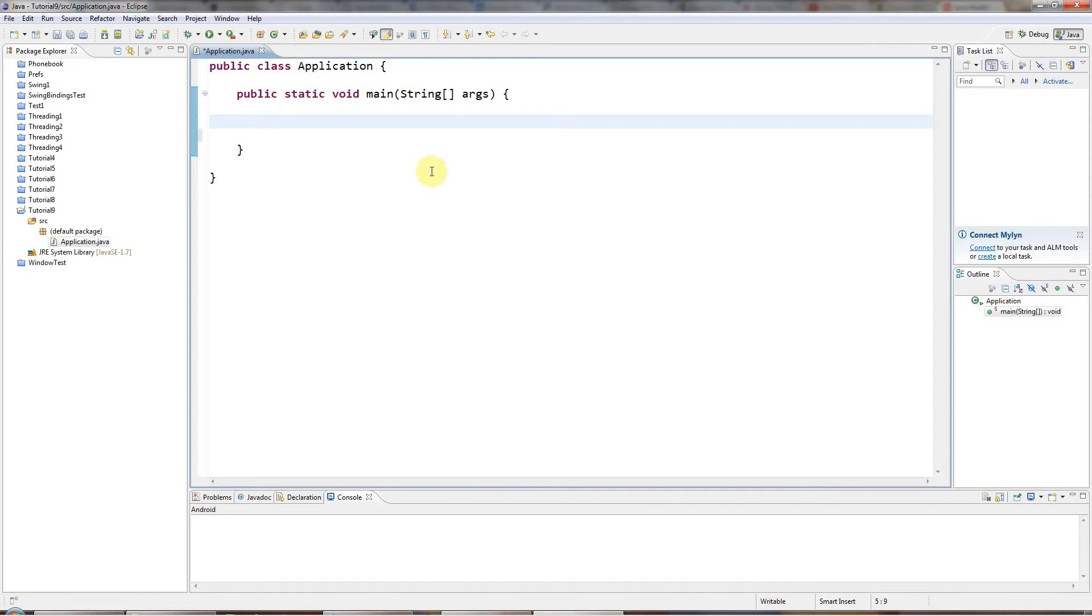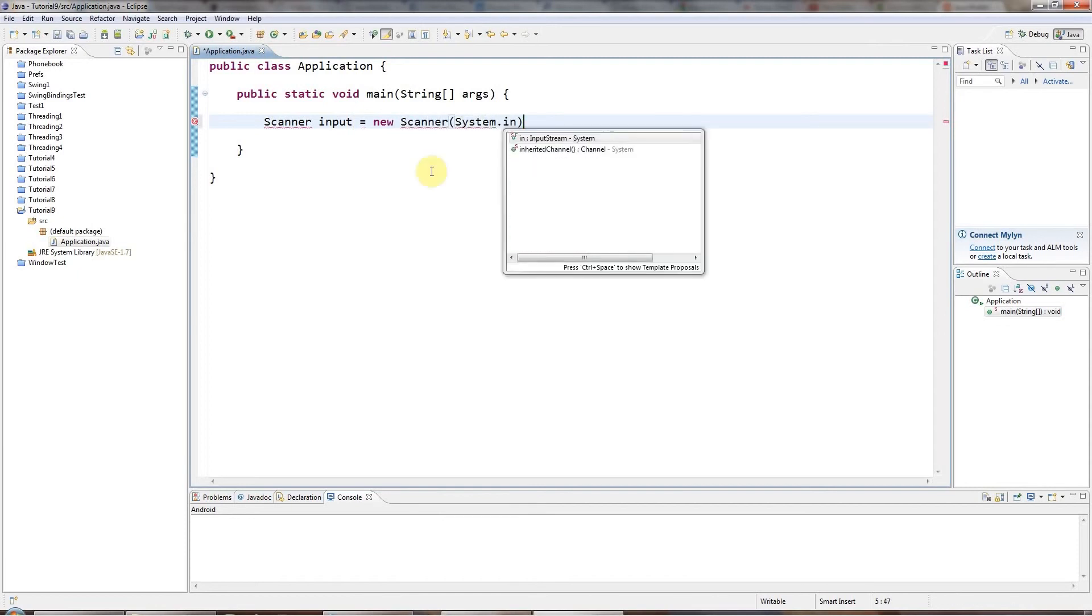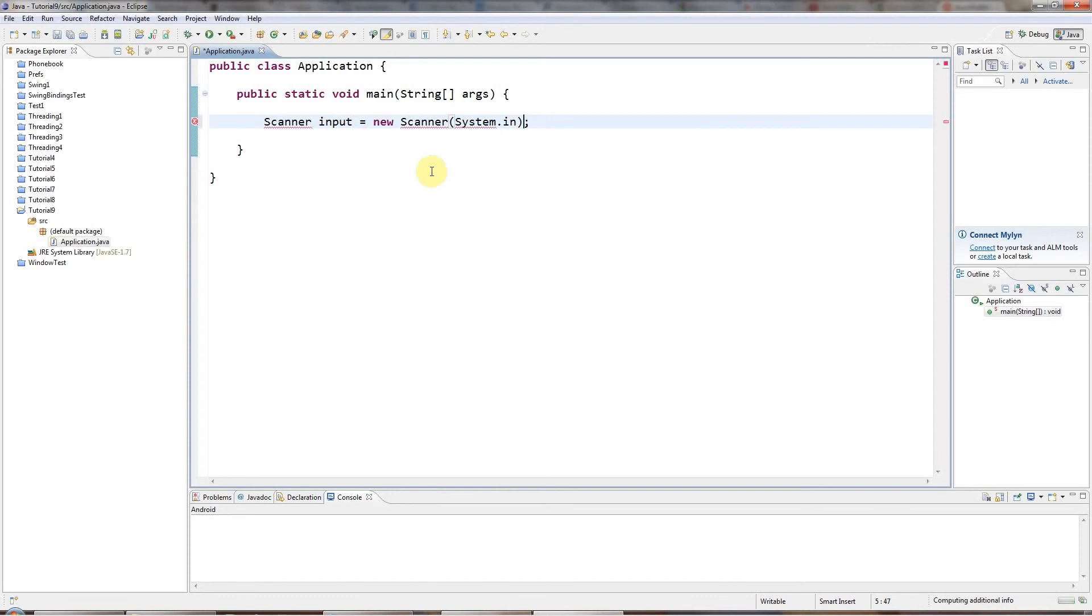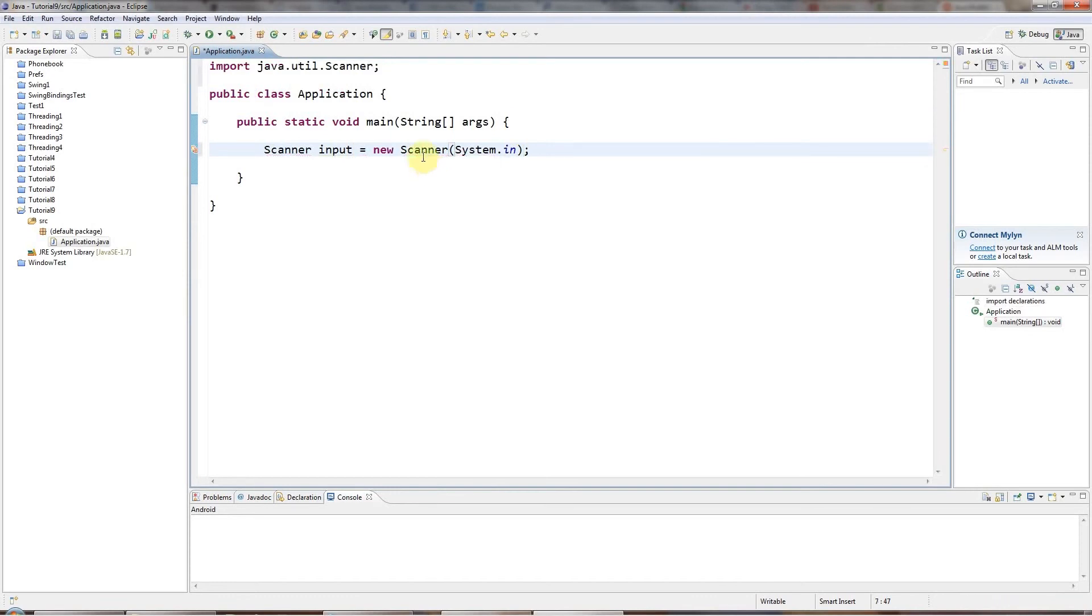So let's say I'm going to create a scanner object here so that I can read user input, and I'll say scanner input equals new scanner system.in, and in Eclipse I'll press ctrl shift o to add the java util scanner input there.